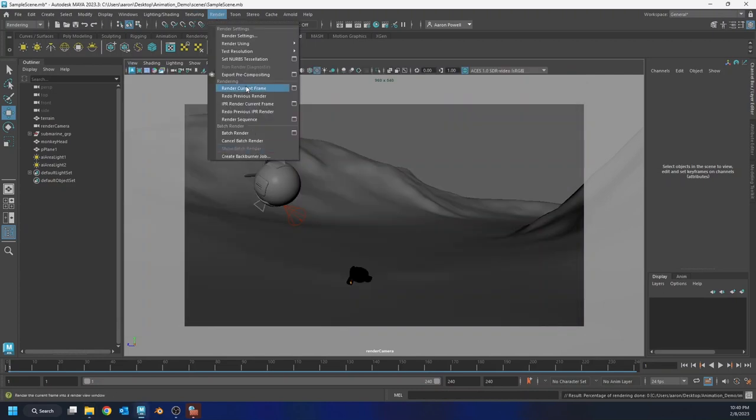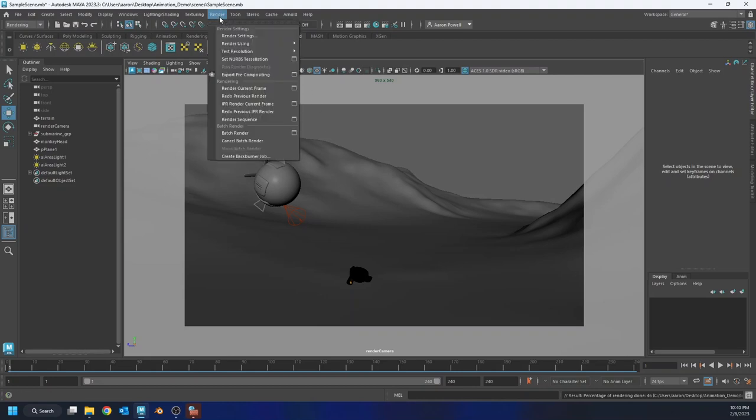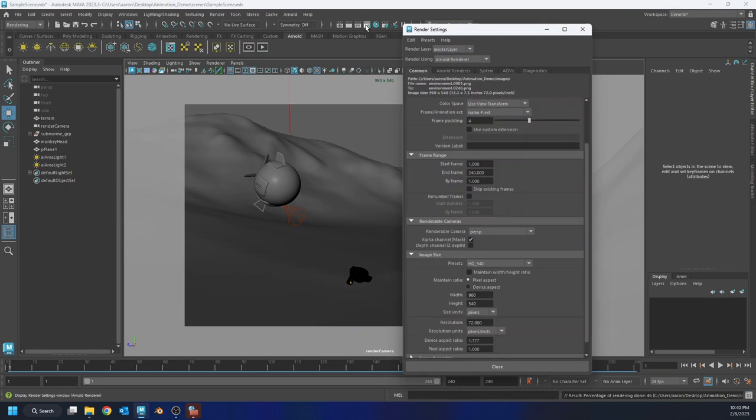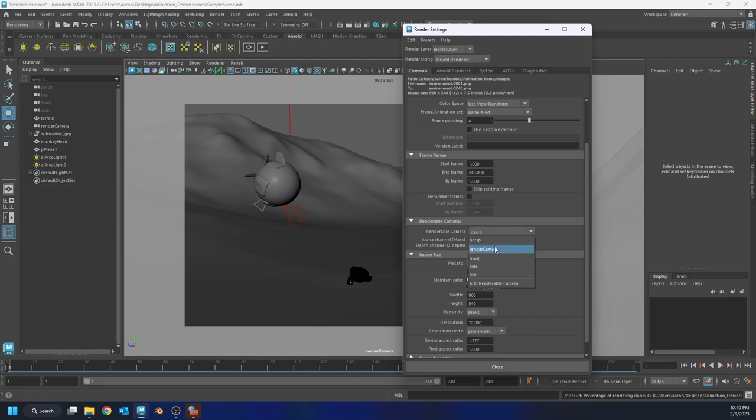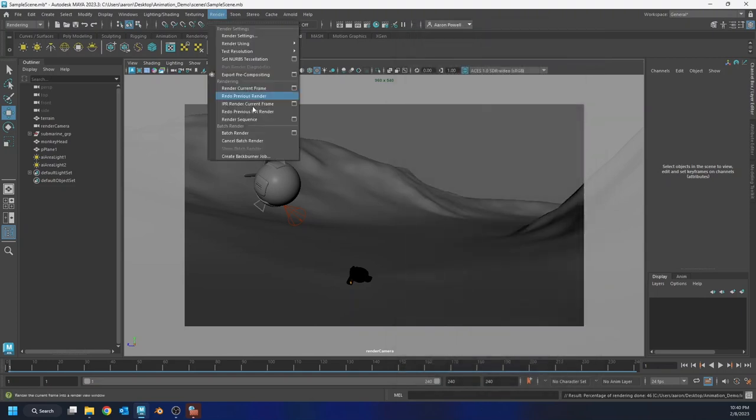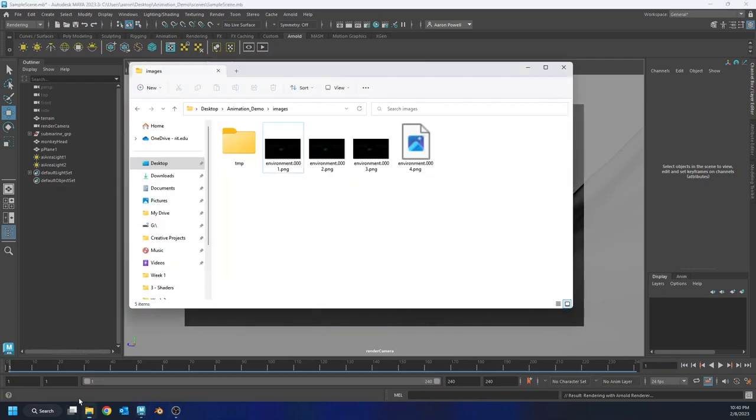I forgot one really important step. I have to cancel this. I'm rendering from the wrong camera. We have to set that too. So let's go back to our render settings. Under common, under renderable cameras, change this from persp or whatever you have it set to, to whatever camera you're rendering from. I'm going to set it to my render camera, hit close, go back to render, and then batch render again. So Arnold's going to start thinking about it, and we'll see what it looks like now.